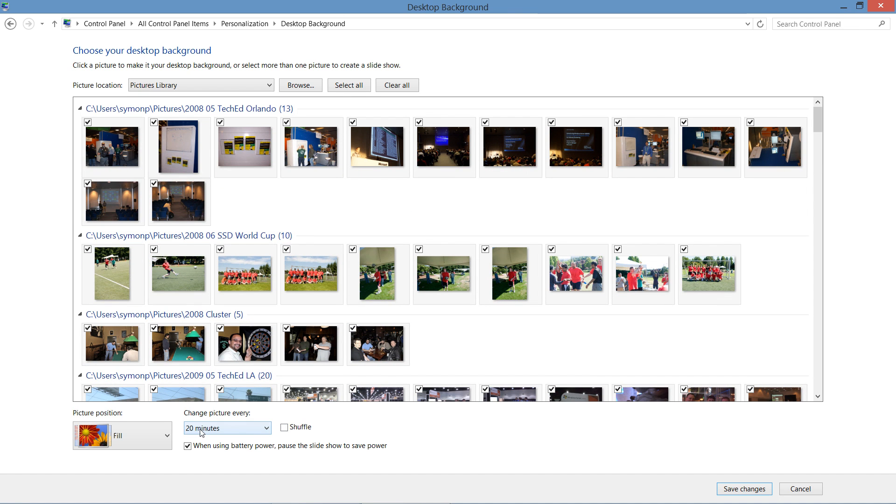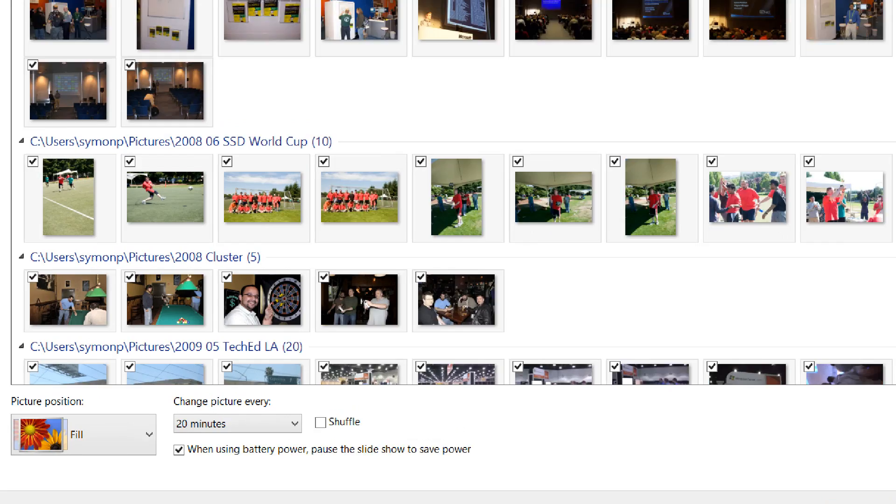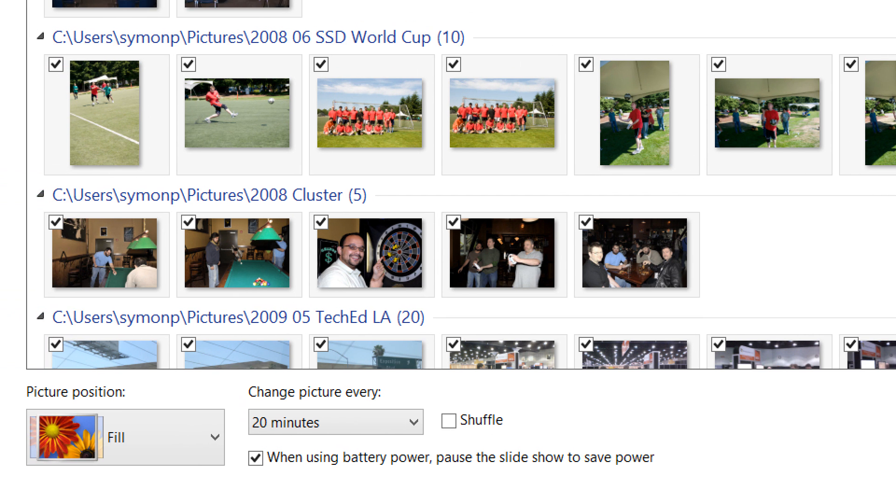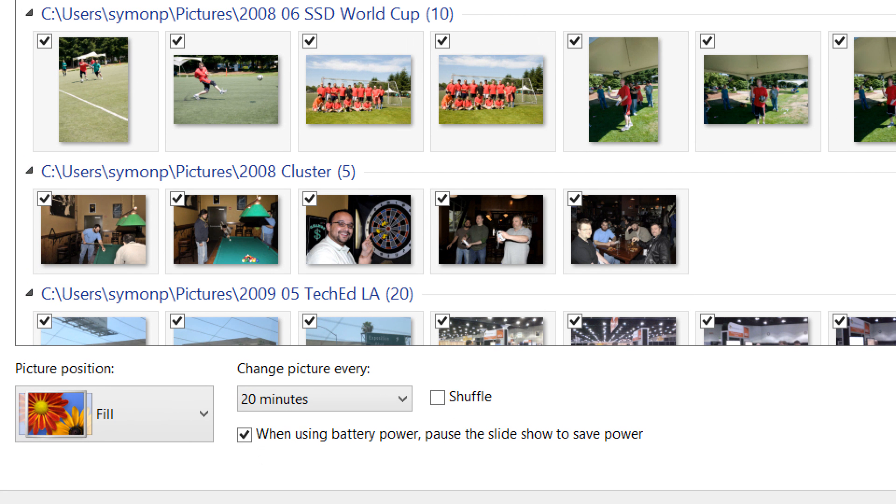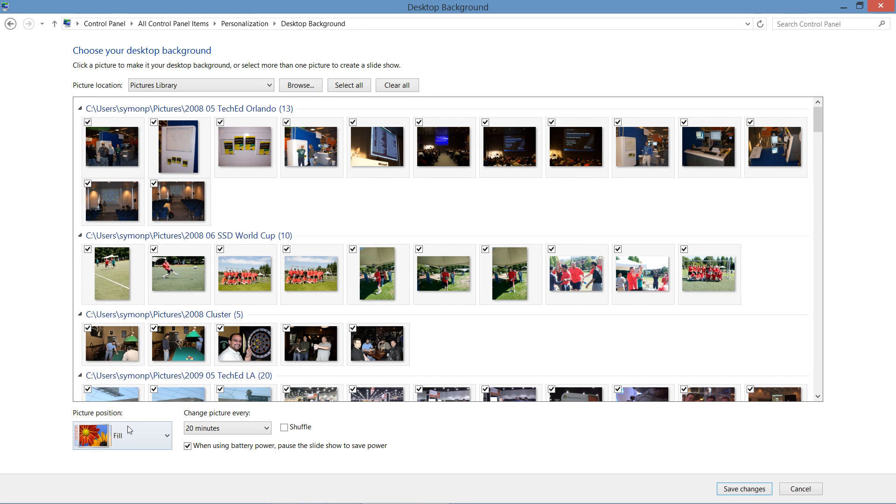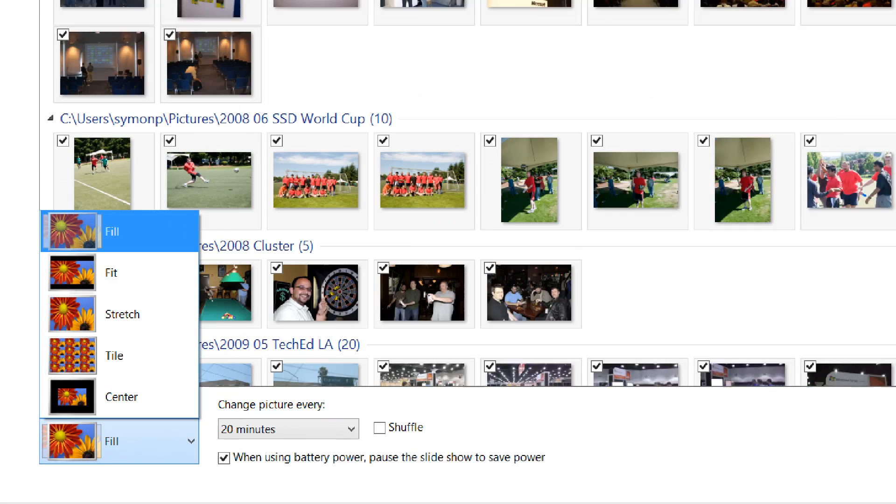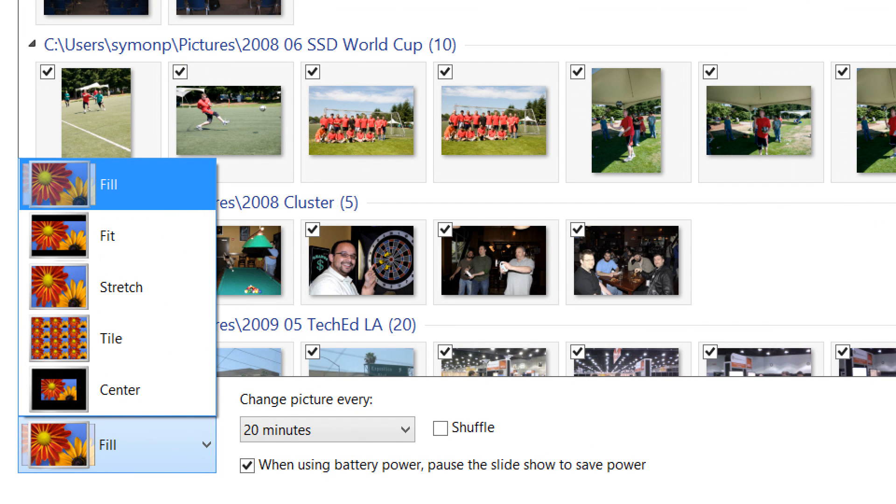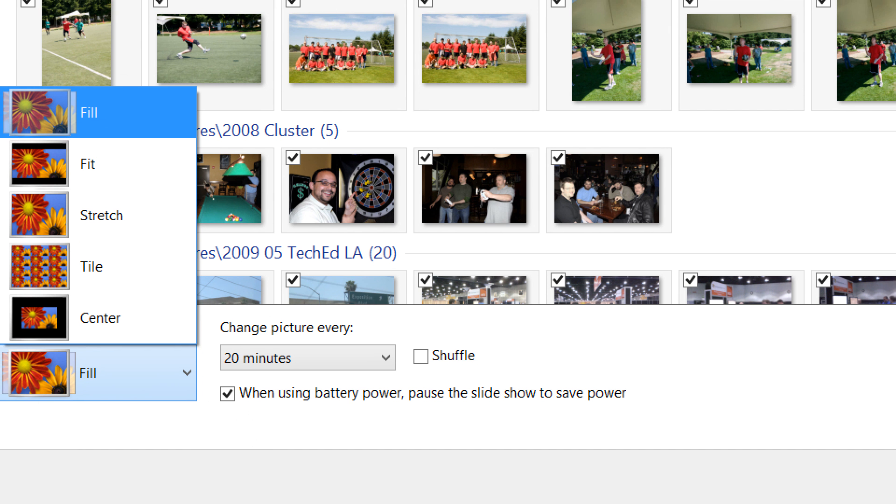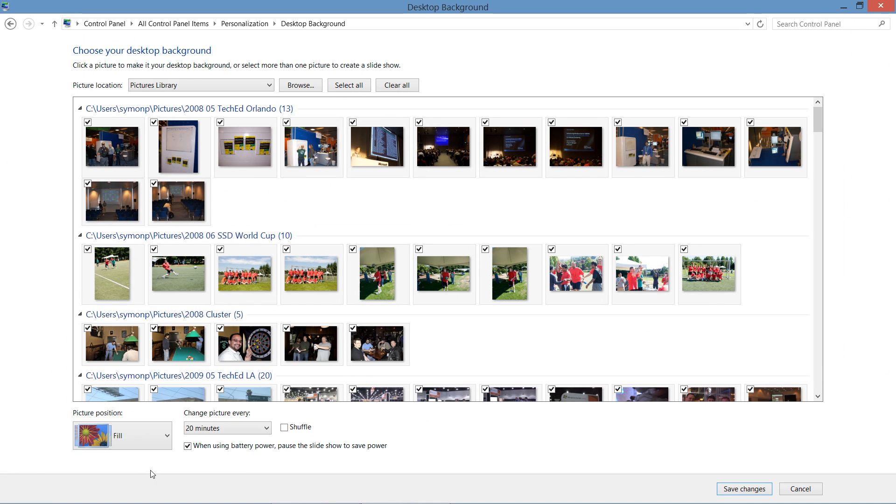Down here on the bottom, you can see options for how we want to display these pictures. Picture position shows us exactly how we want to organize each of those individual images. We can either fill the screen up entirely, keep it with the same resolution, stretch it, or make lots of smaller pictures added on there, which we call our tiles.